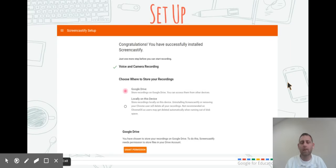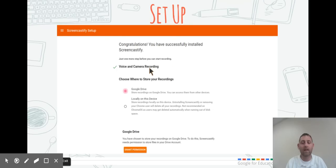Usually this pops up the first time, but it might not. You'll go into the settings and make sure that you have voice and camera recording set.